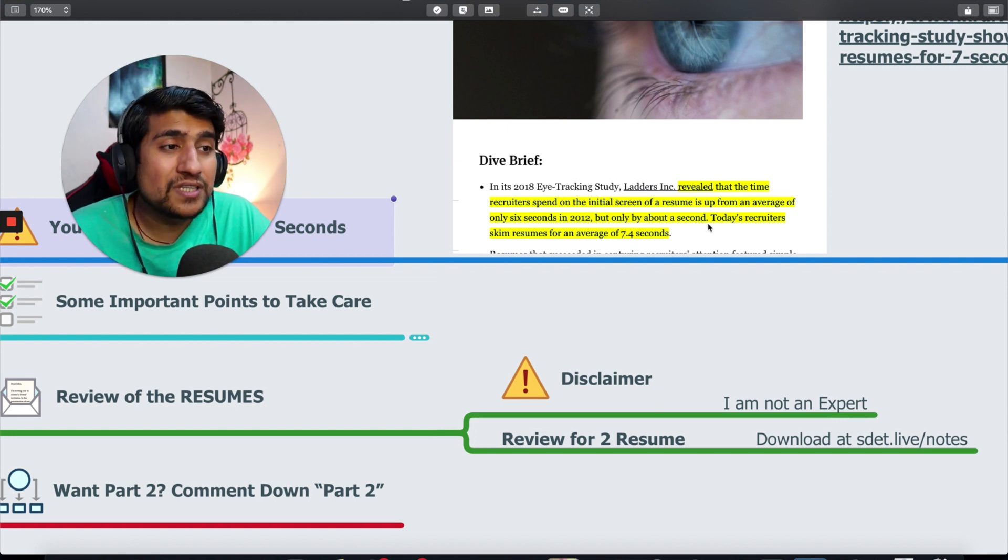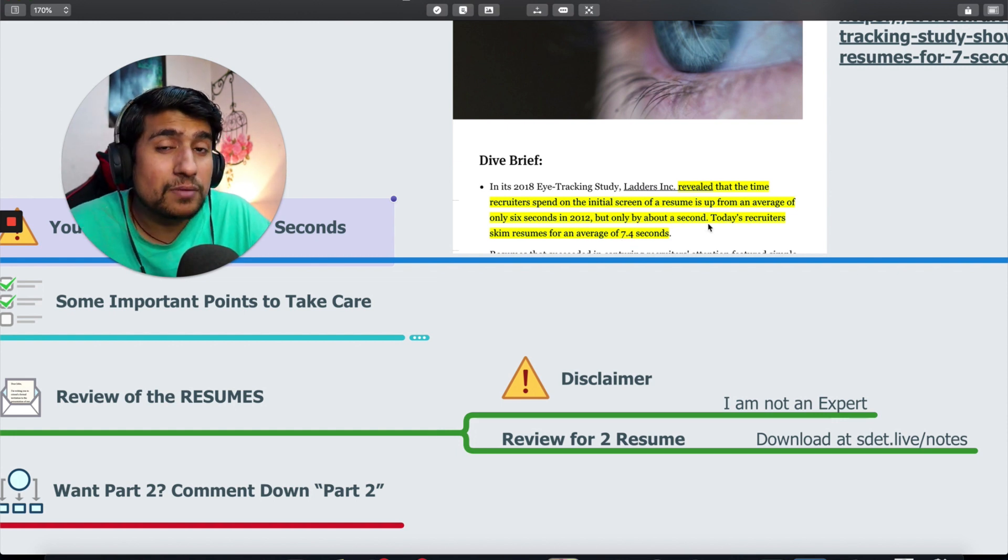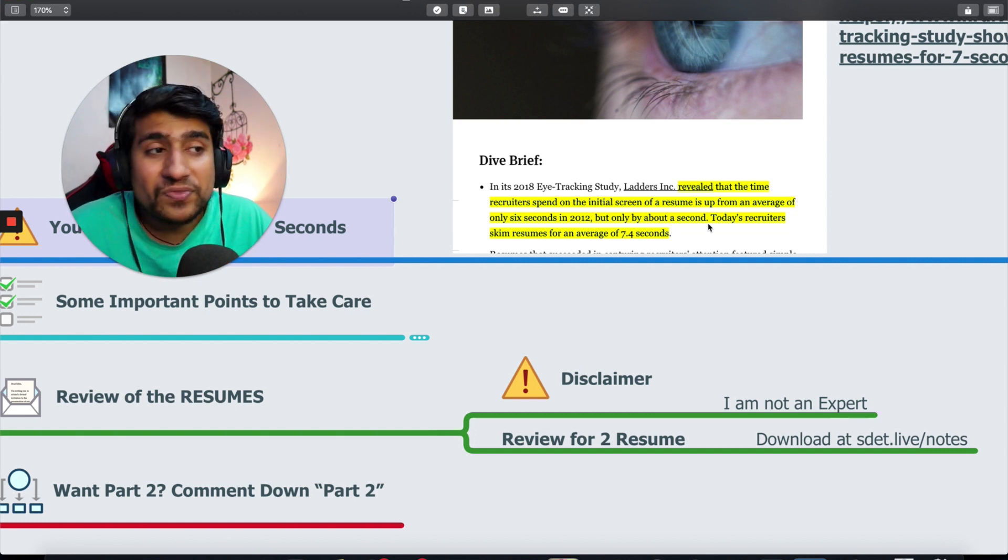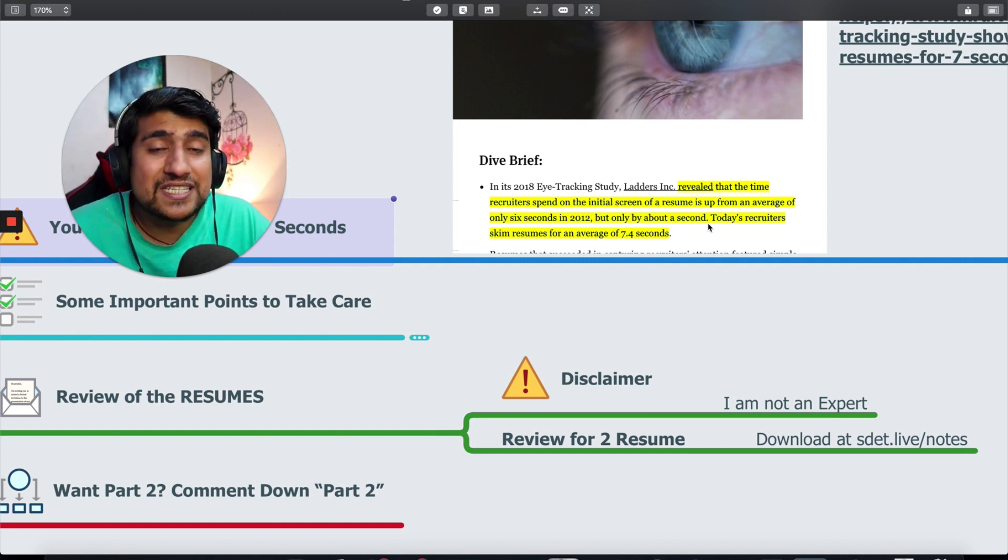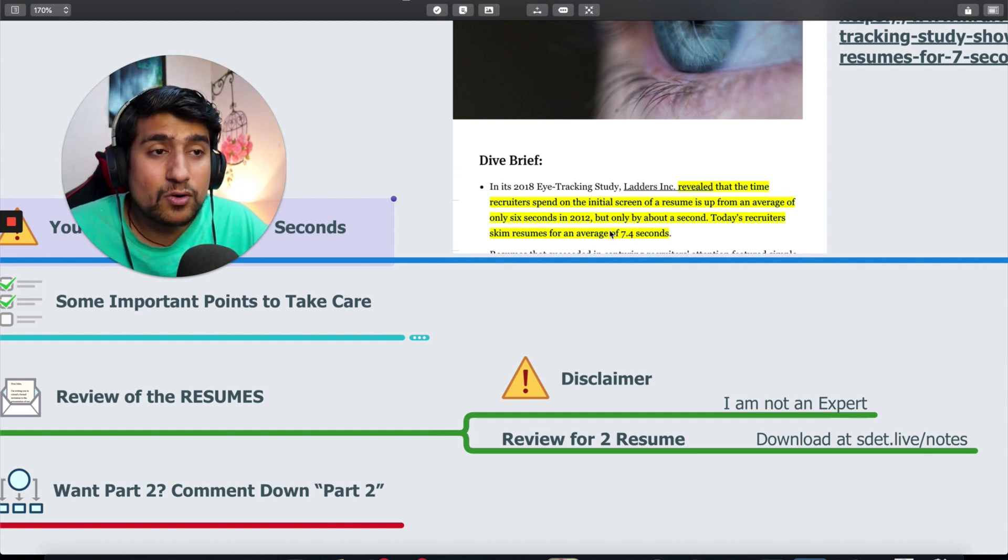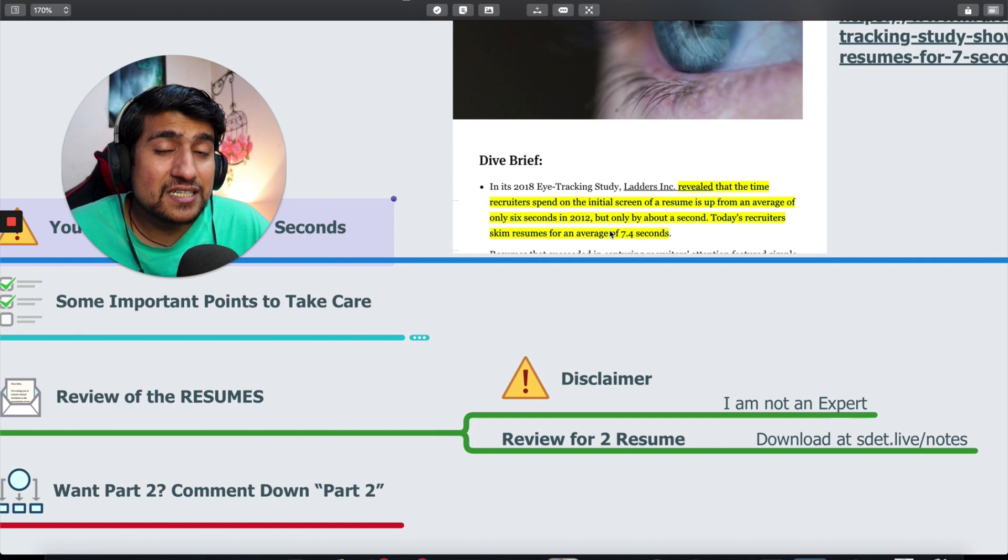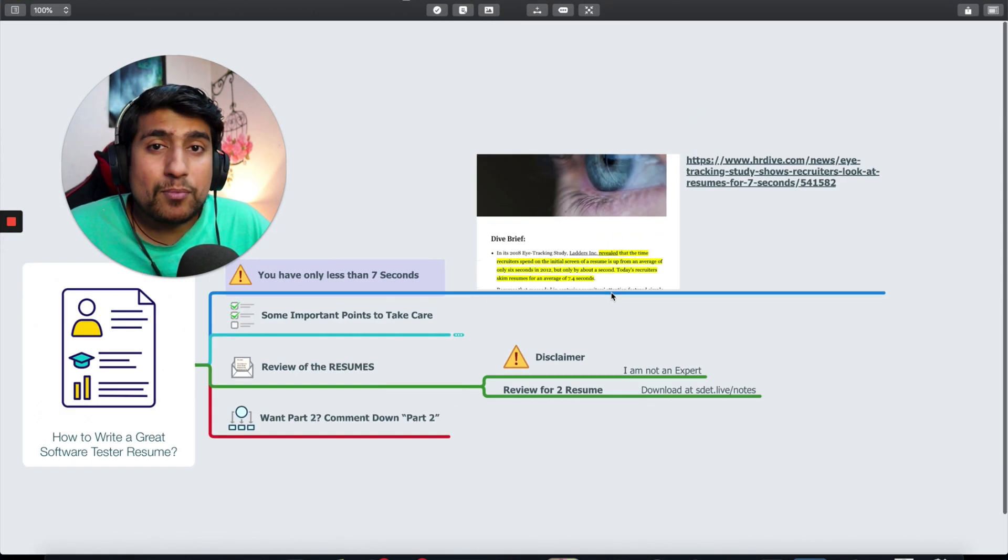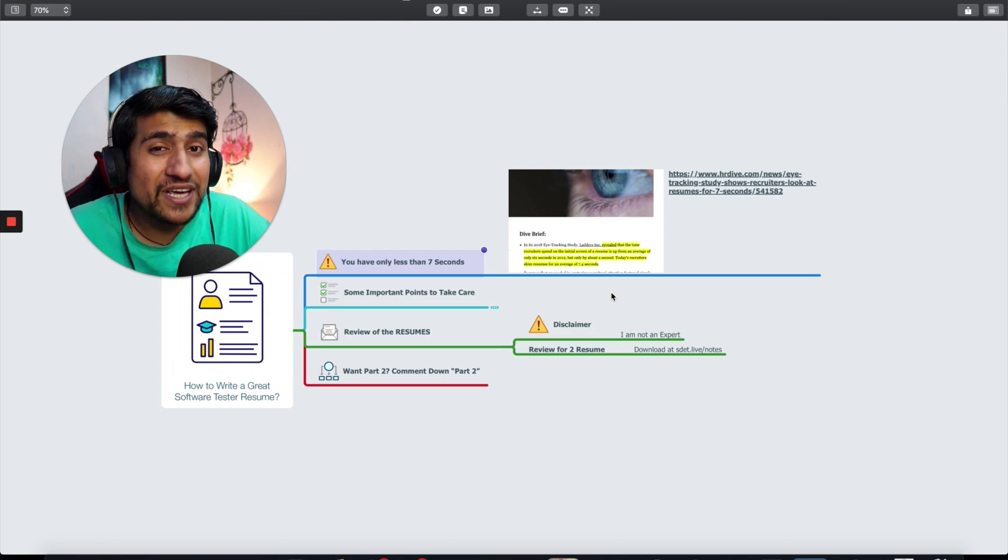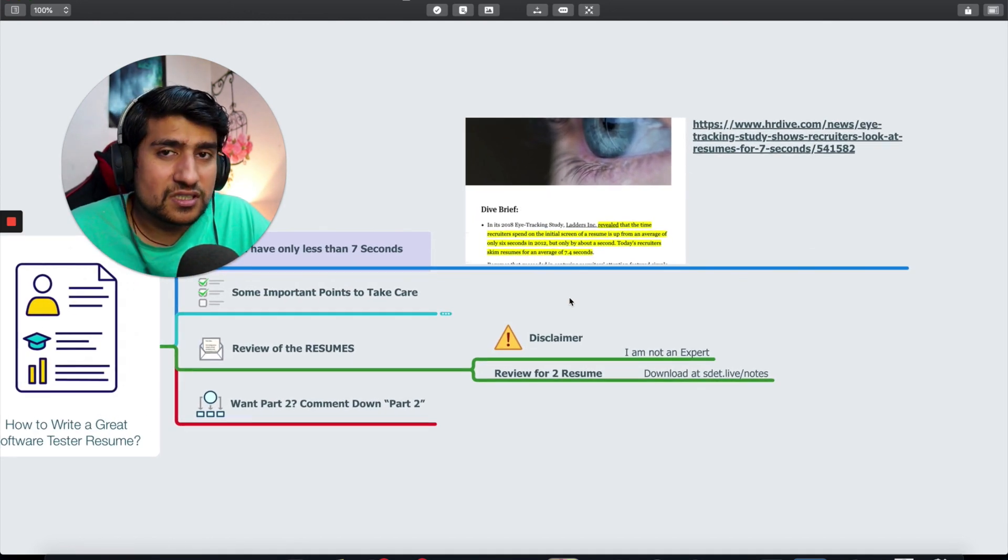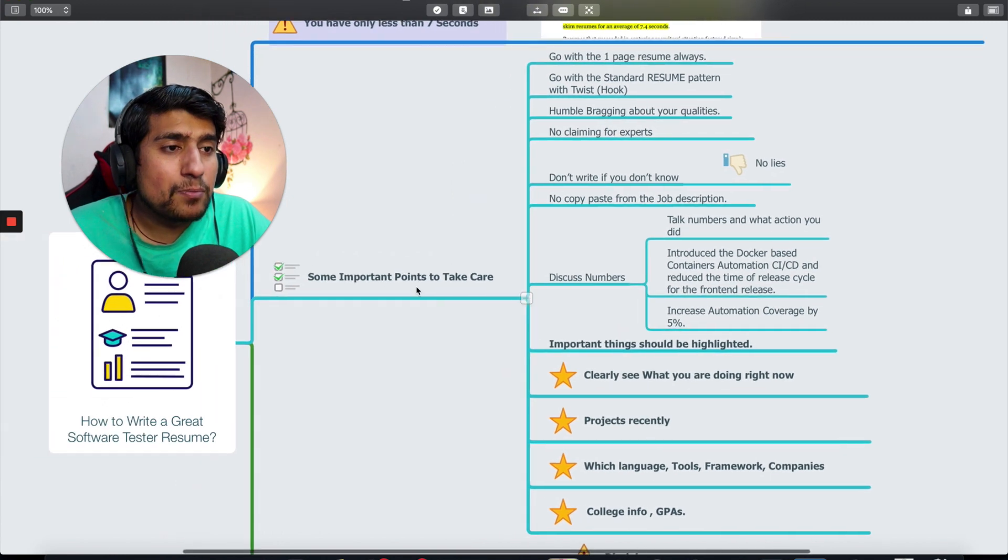In 2018 eye tracking studies say that most HRs or people selecting your resume just skim it for seven seconds. Recently it's less than six seconds now. You have to pay attention and don't make these mistakes that I'm going to discuss.